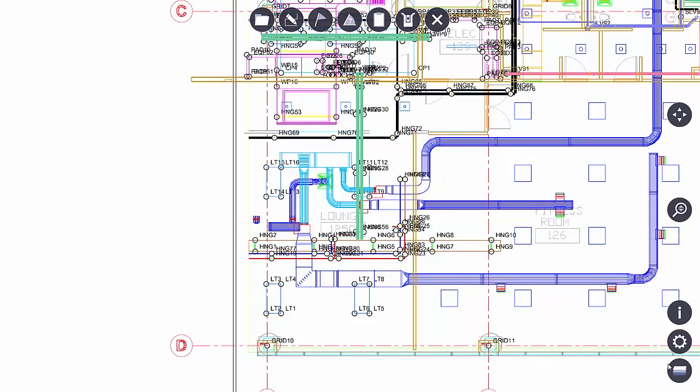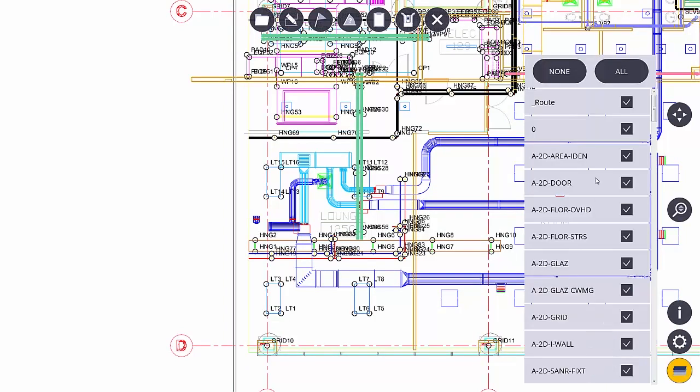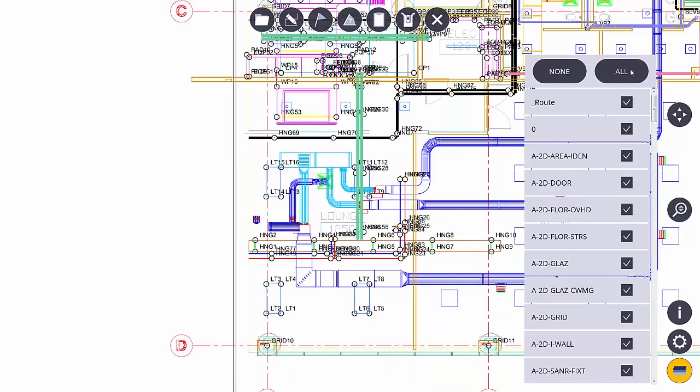The last button I want to show you is layers. The layer button gives me a list of all the layers that reside in this drawing. I can turn them all off and I can turn them all on very quickly. I can also individually pick layers to turn them off.